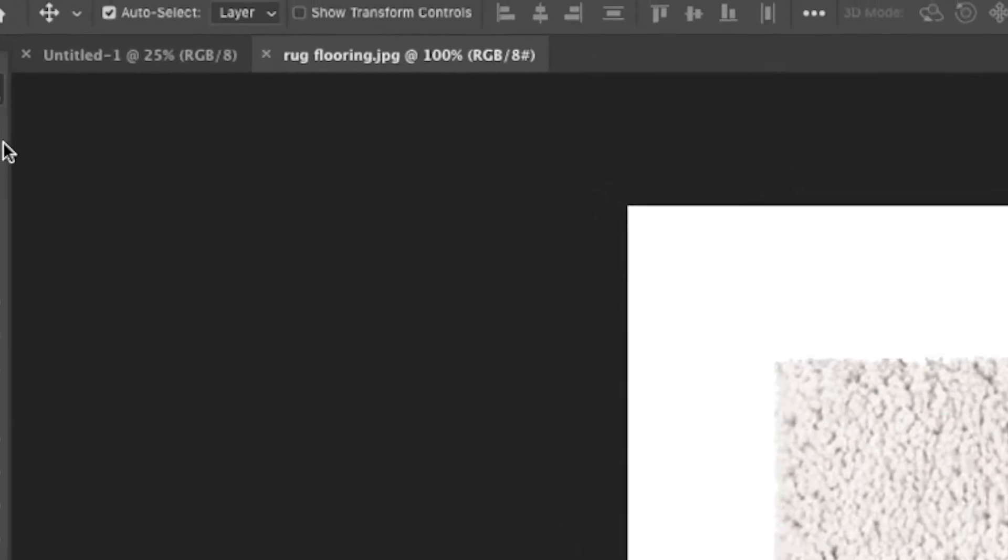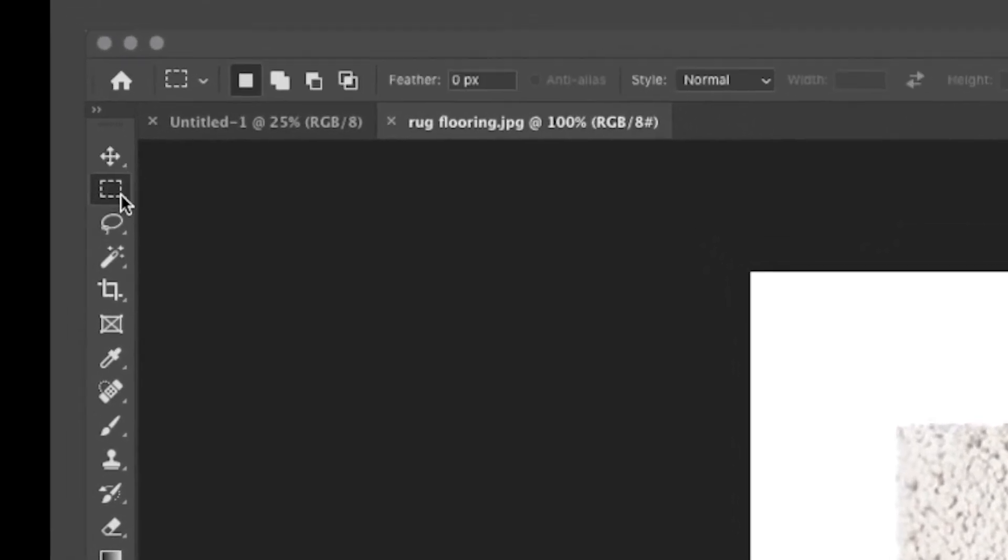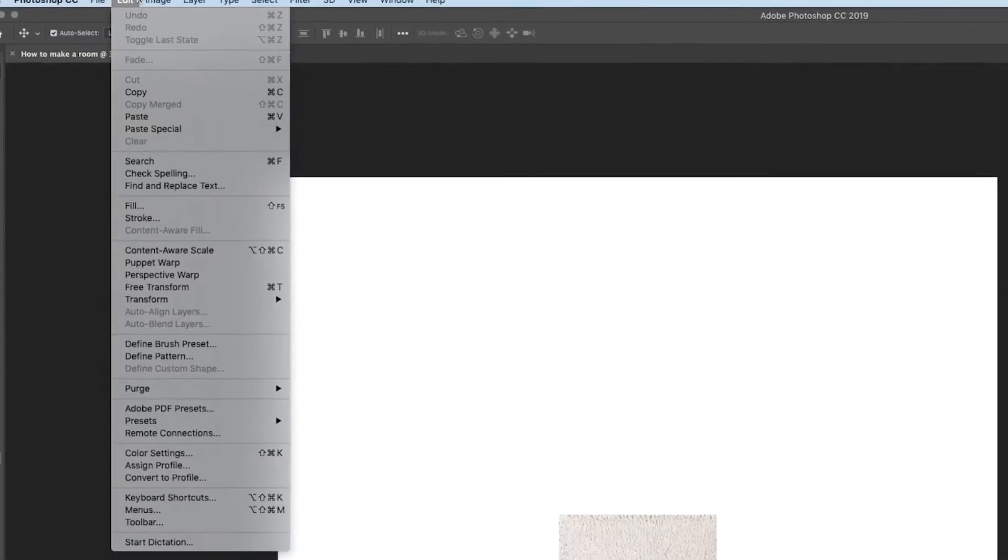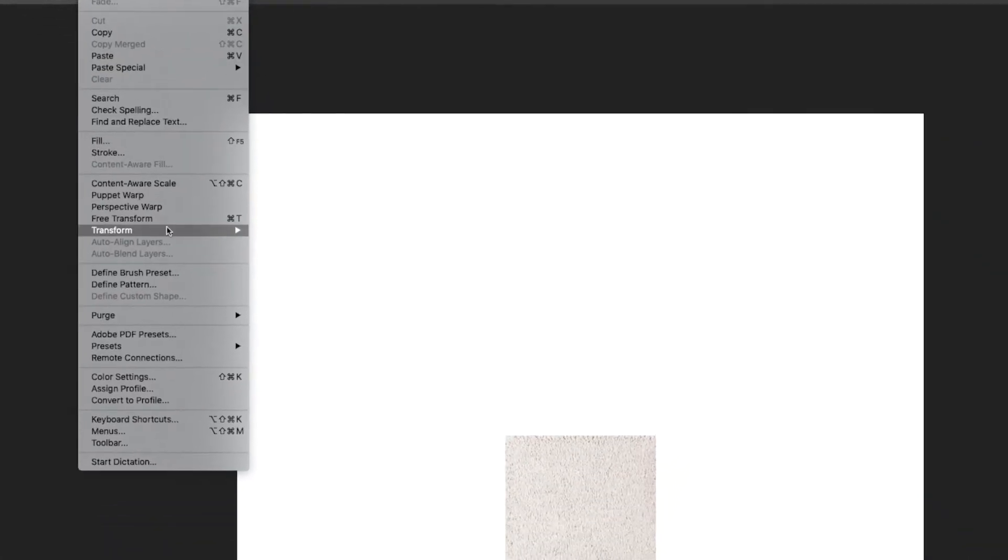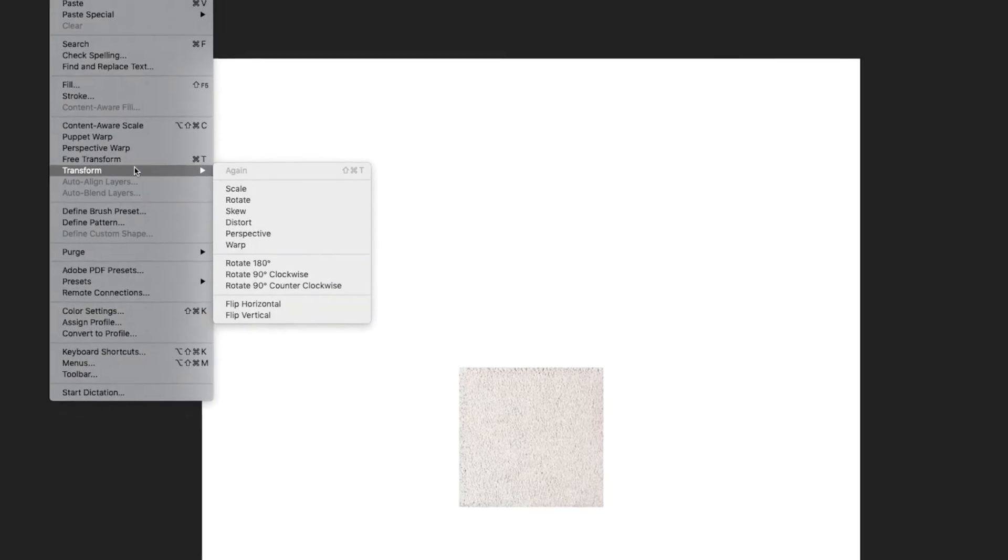There's a few different tools you can use to get rid of the background but for right now I'm just using the select tool and then copying and pasting. Once you do that, go to Edit, Transform, and Scale.